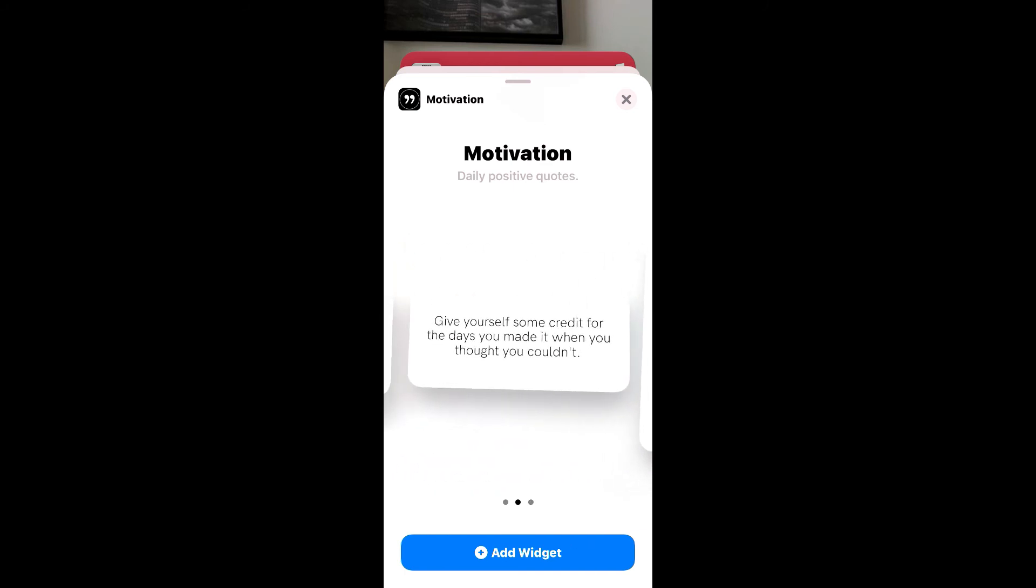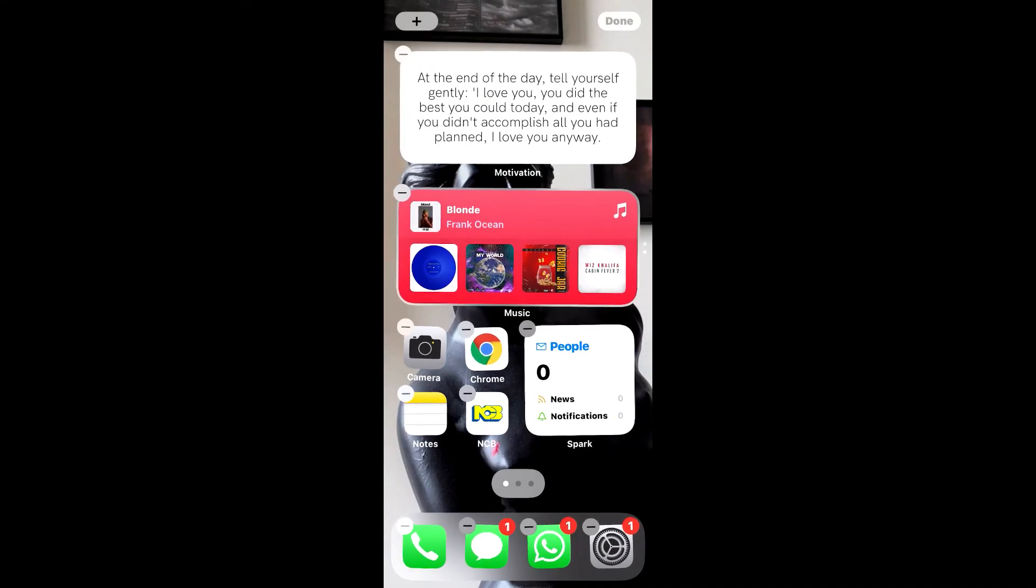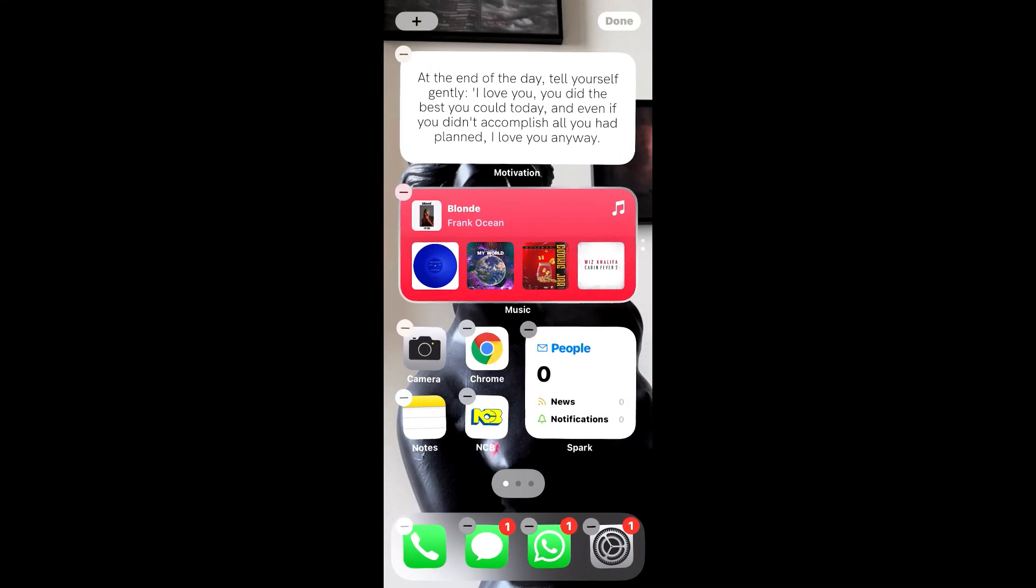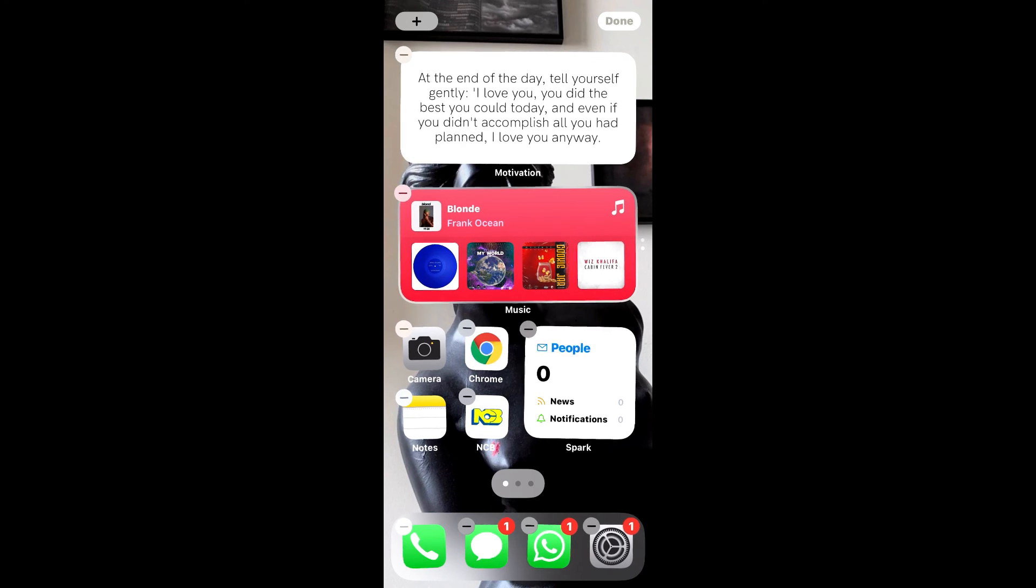After you have chosen the size, you simply press Add and then you press Done. That's in the top right. And that's it.